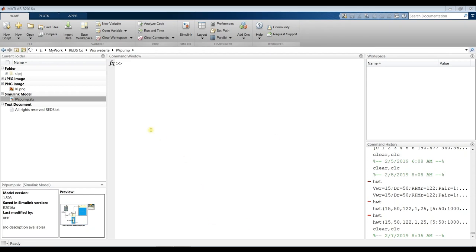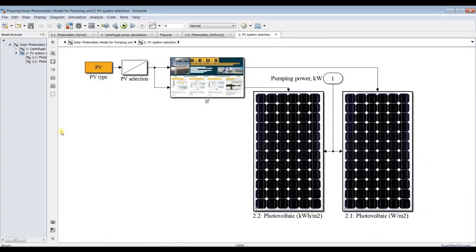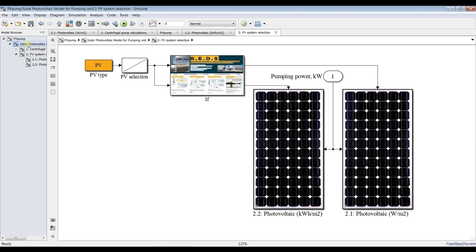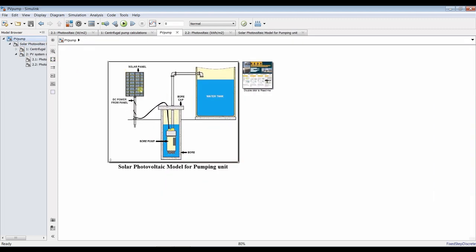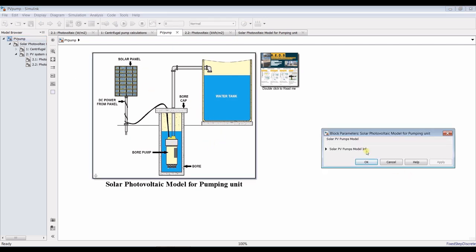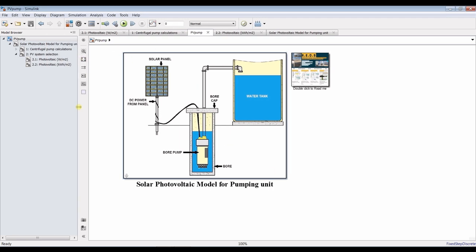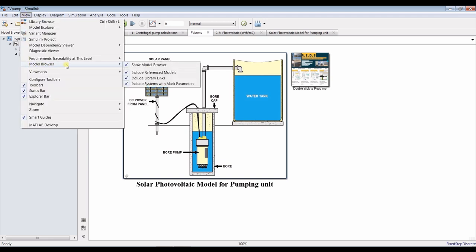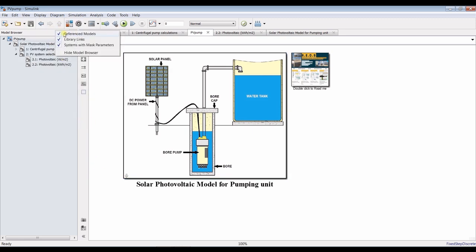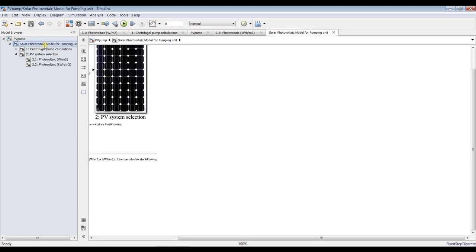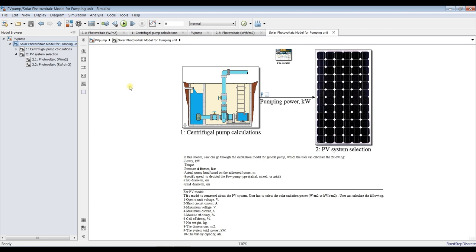Our model is a simple design — it's about photovoltaic for pumping systems for irrigation and any kind of application. We have to assign some inputs. First, go to View > Model Browser and check all of these icons. Now our model is prepared, time is zero. Going inside, we have two main blocks.